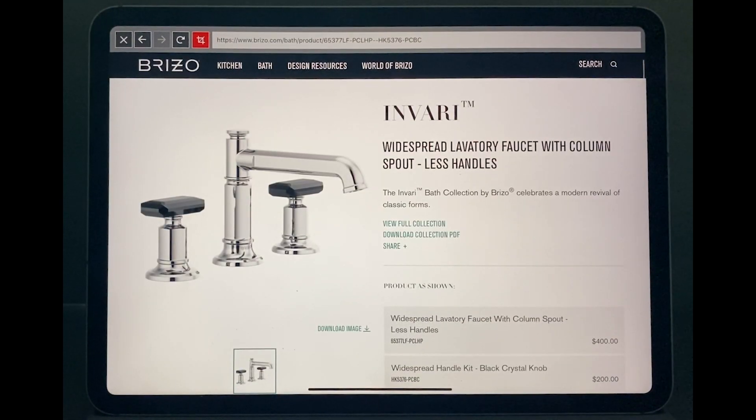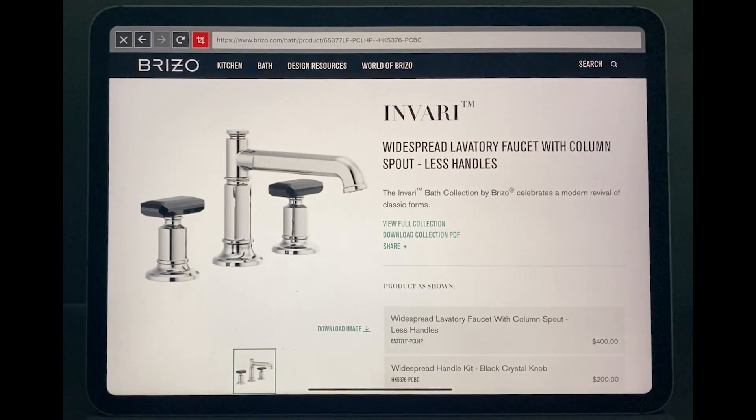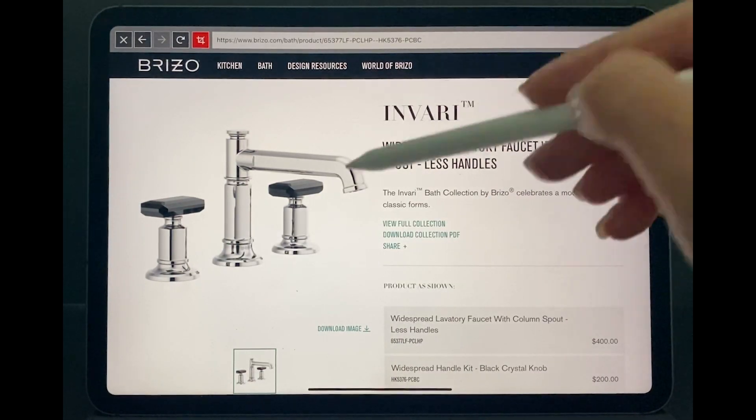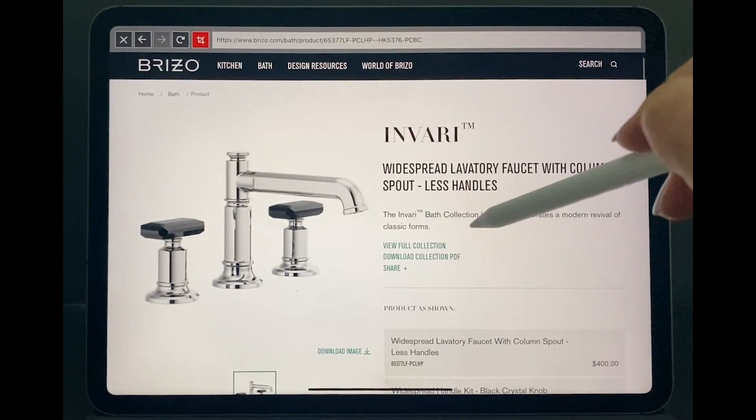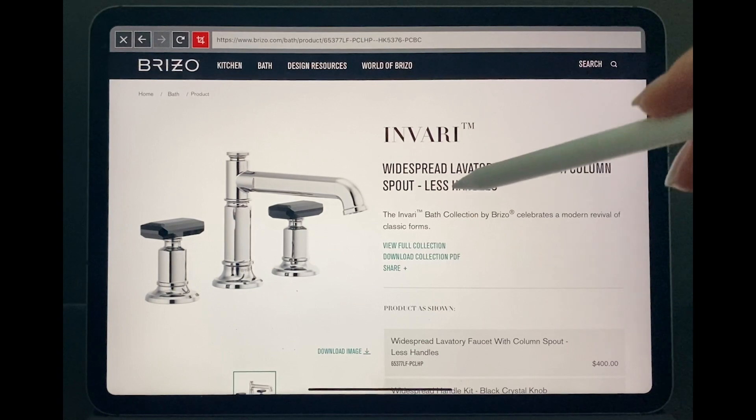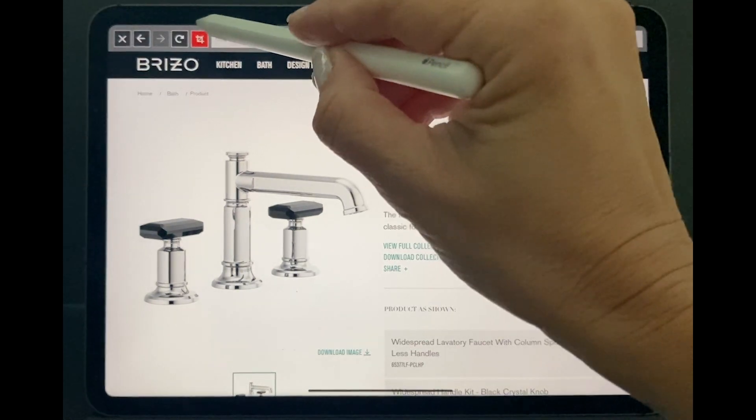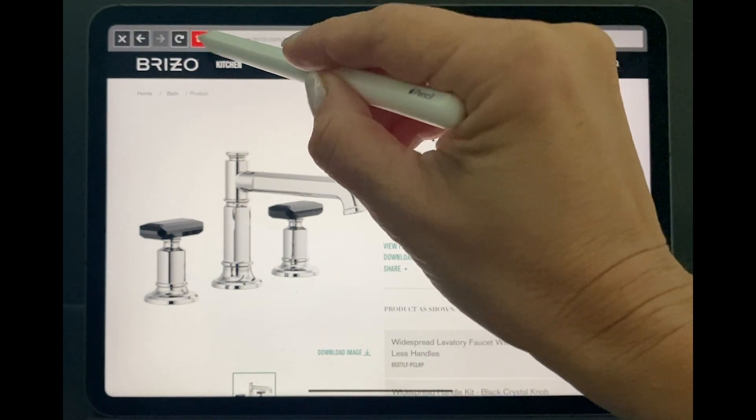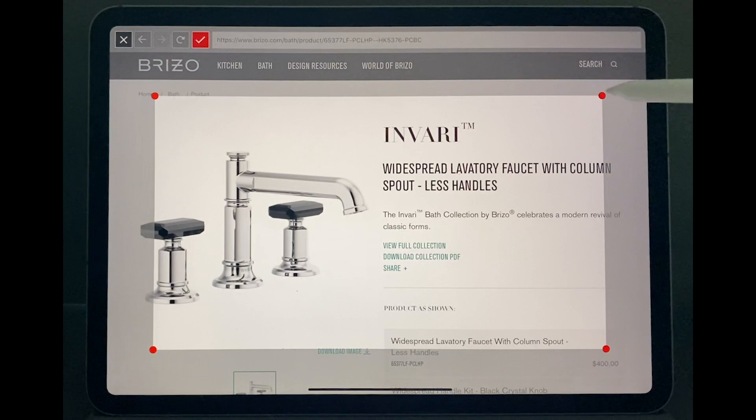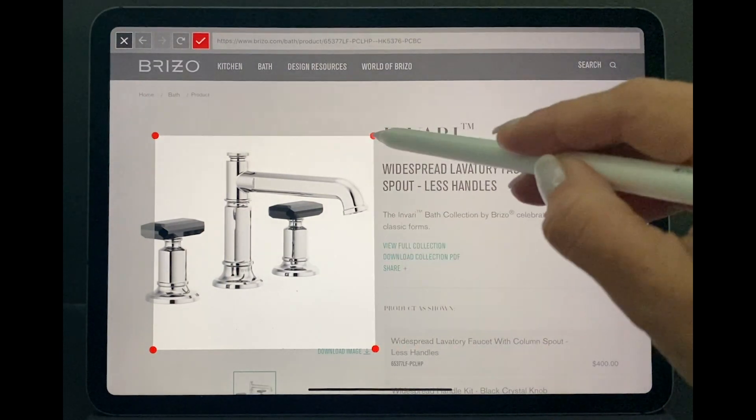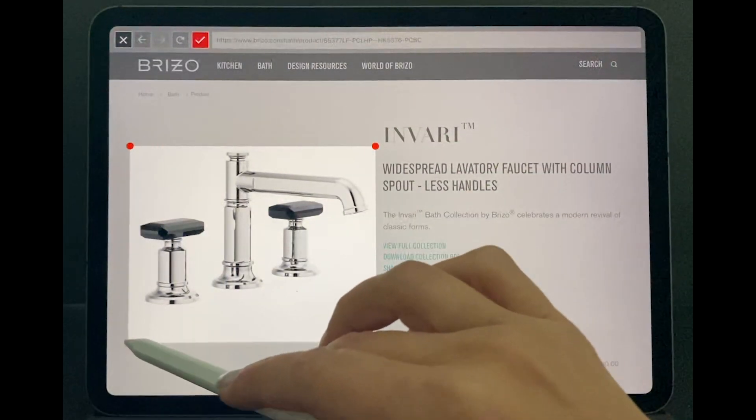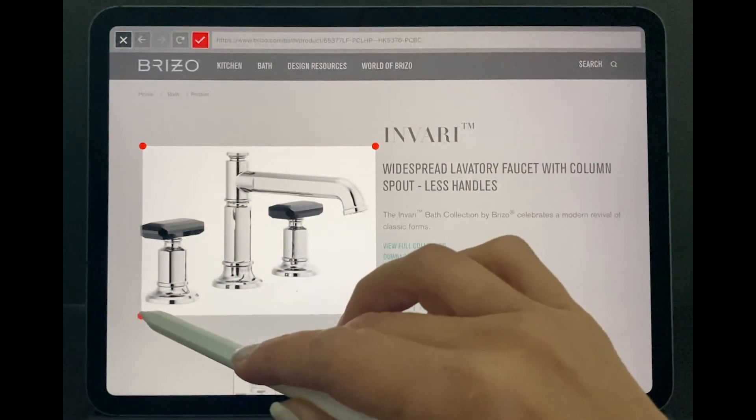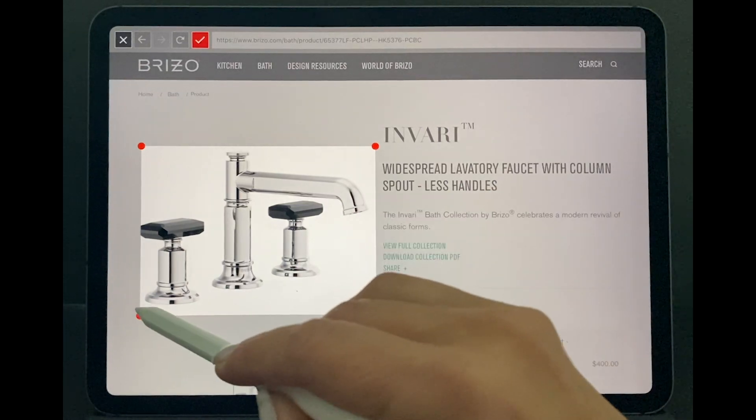I have already pre-selected this at Brizo. Since I'm working on a master bath, I want to make sure I have a nice faucet. Once you go through the website and you find the faucet you want, you can use this red crop area and you can crop just the picture you wanted to bring into your board.